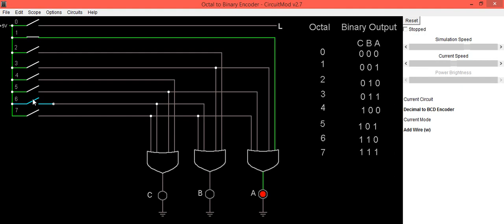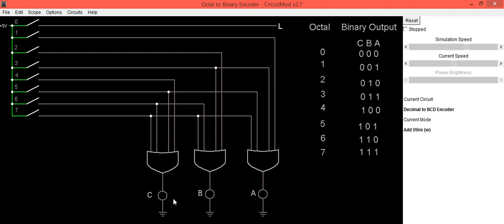And you will get corresponding binary digit at the output. So this is how you can implement octal to binary encoder. Here you need to press only one key at a time. Thank you.